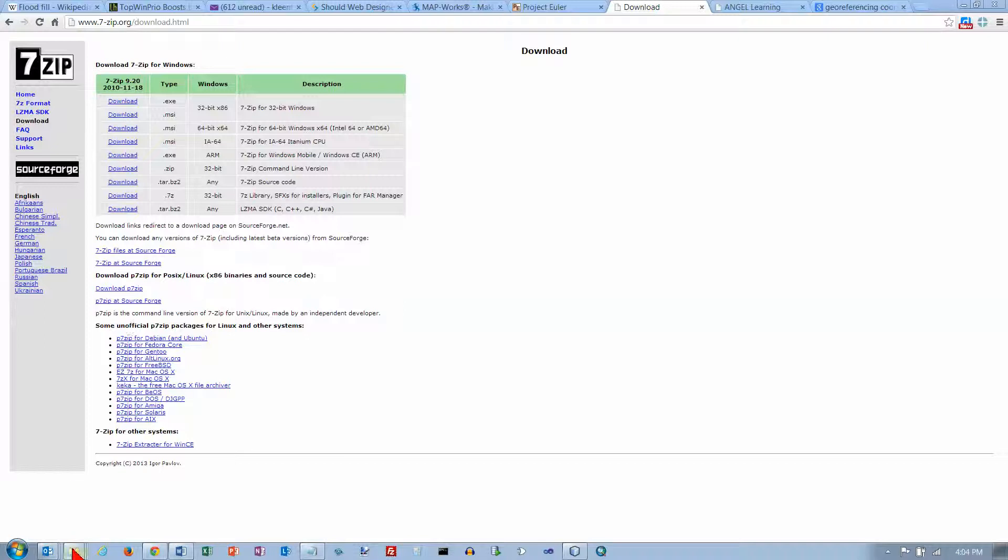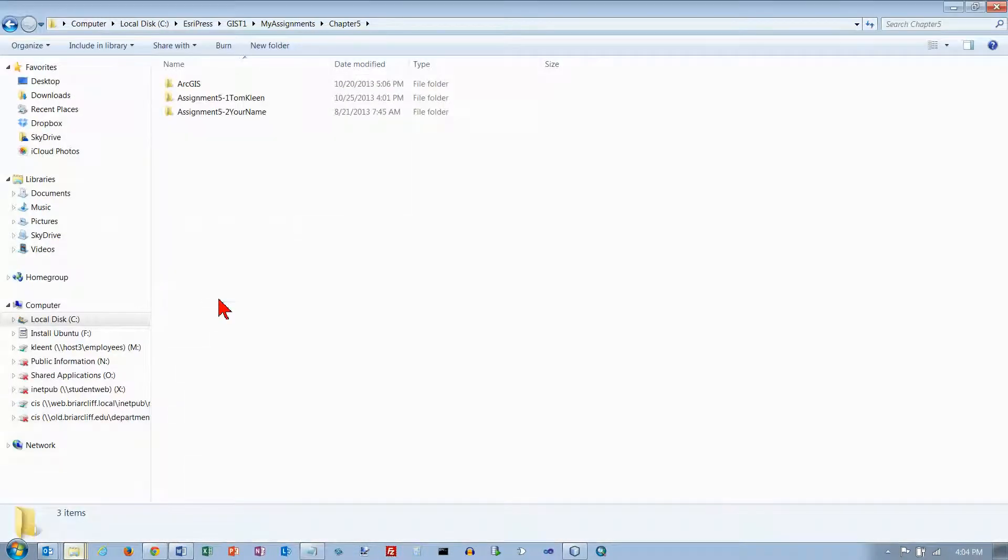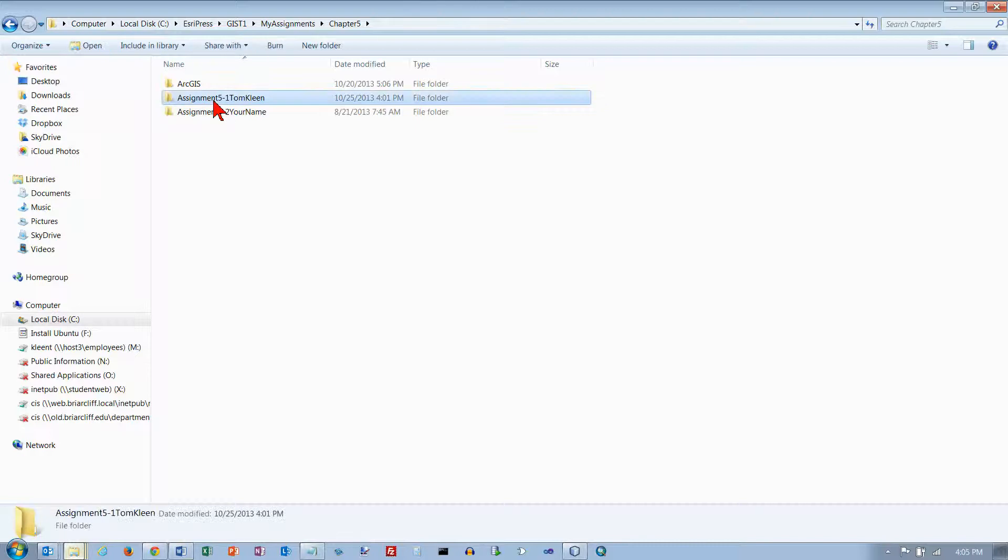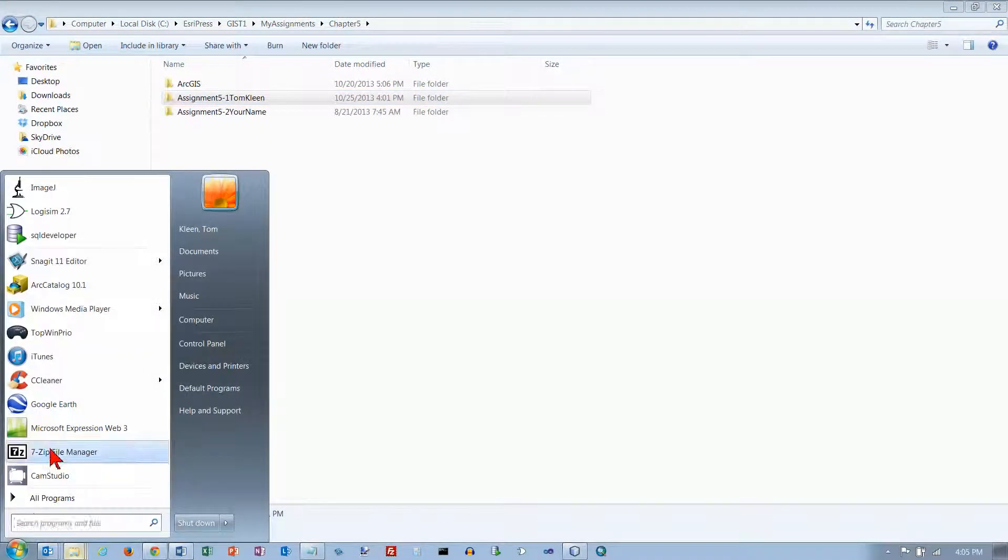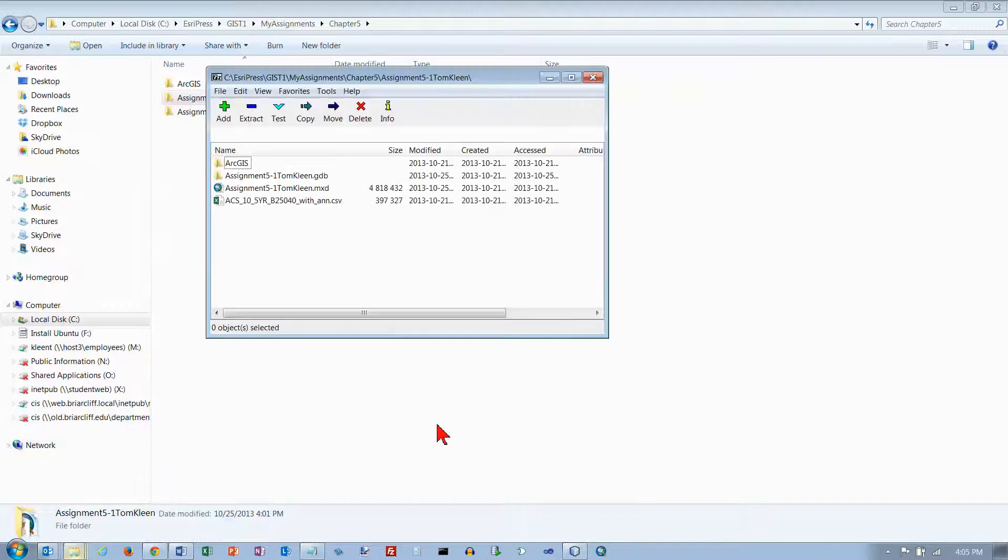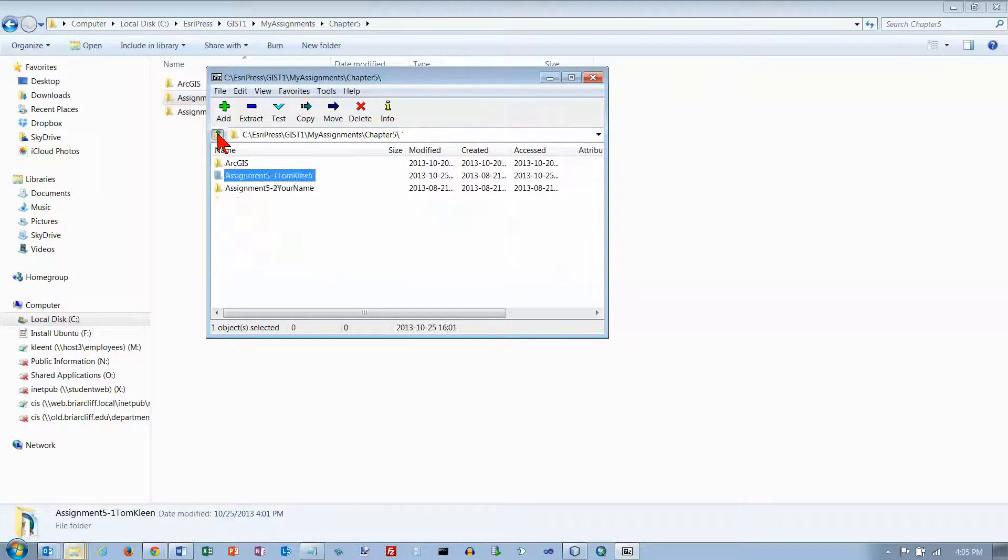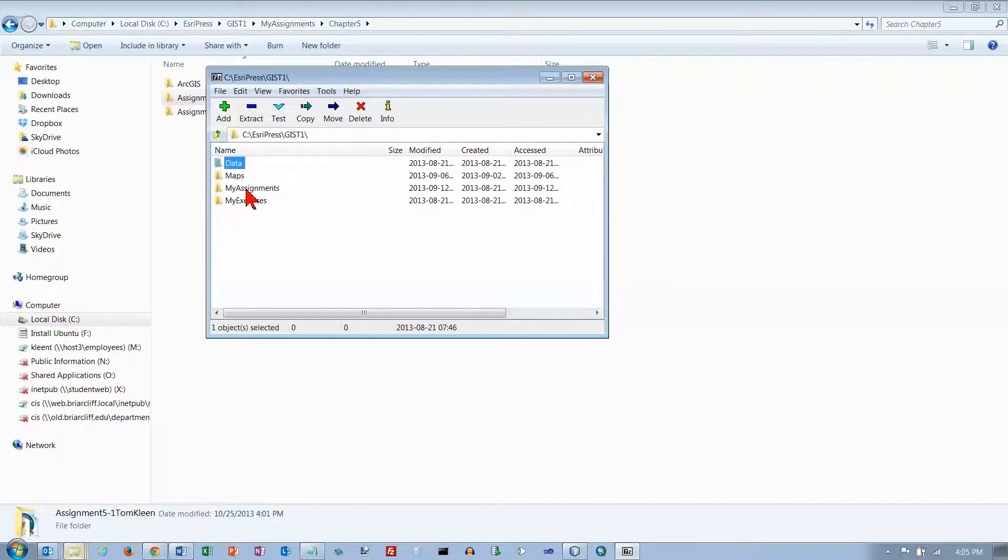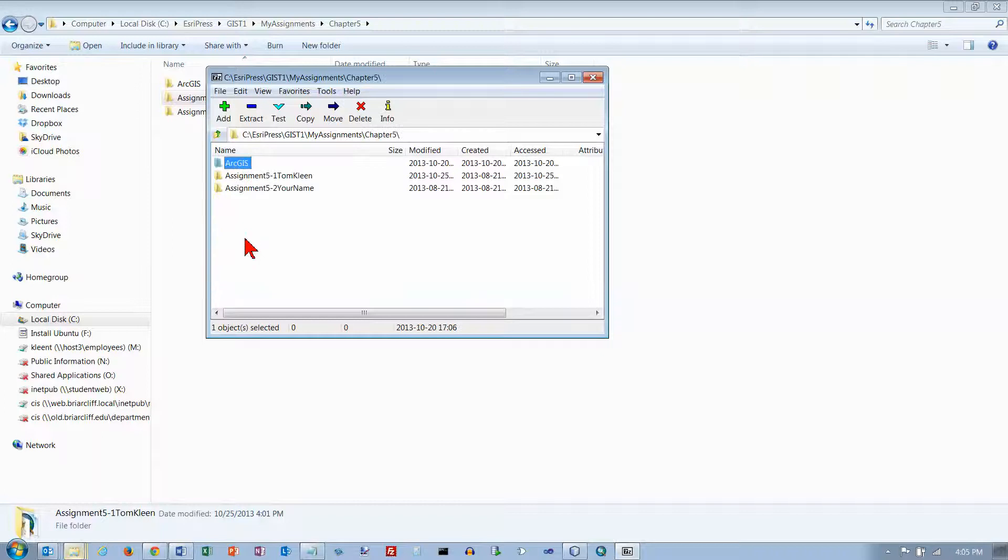And then what we're going to do is go to my chapter 5 folder on srepress gist1, my assignments chapter 5, and this is the folder. I am going to start up 7-zip and I can work through the file structure. I've already done that but now I need to get back there. I just want to go to my assignments, go to chapter 5, and this is what I want to zip up.